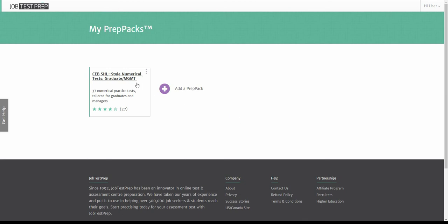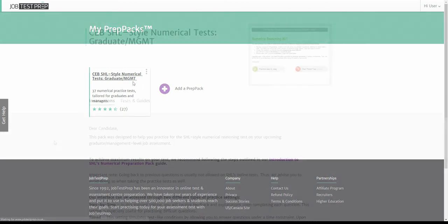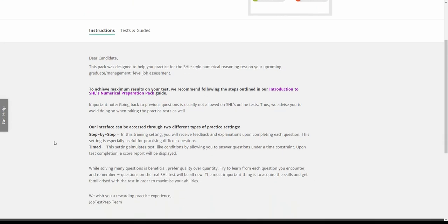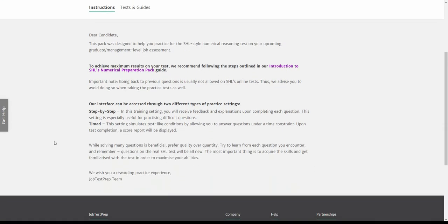Click the PrepPack to go to the course page and view its contents. This is the course page. Here you can start practicing for your test. Under the instructions tab you can see any important information related to your test.